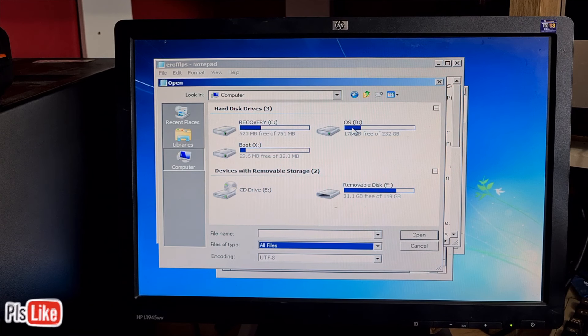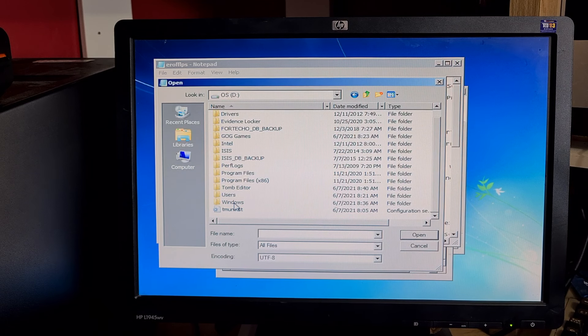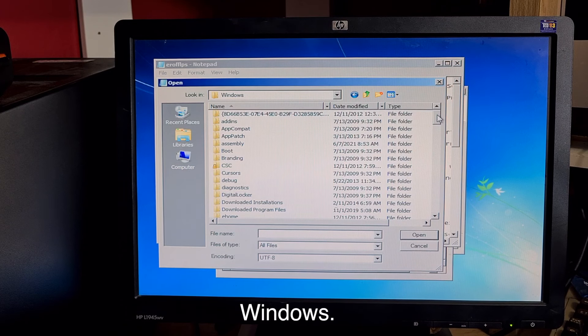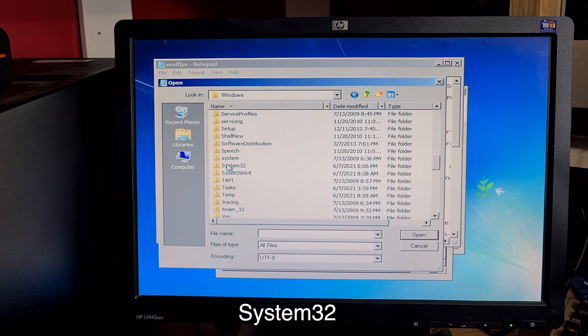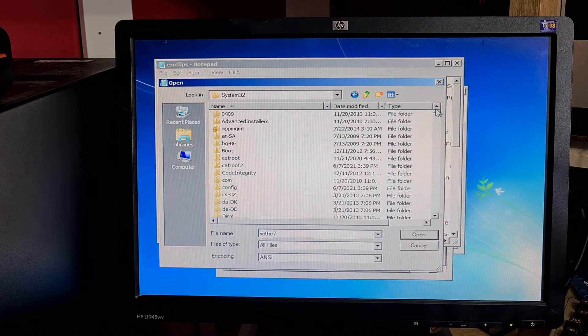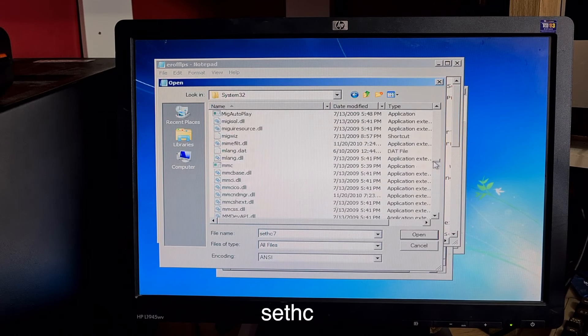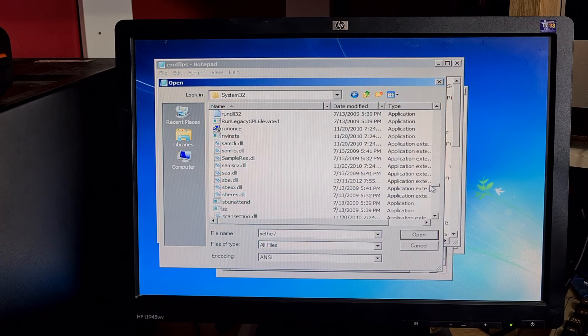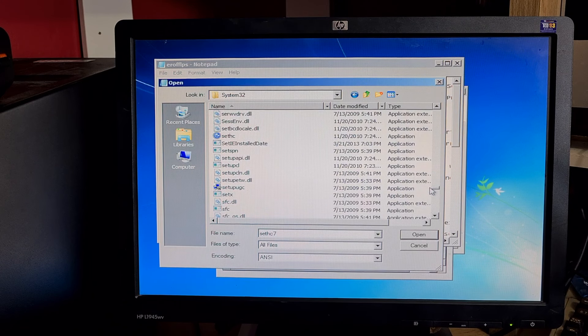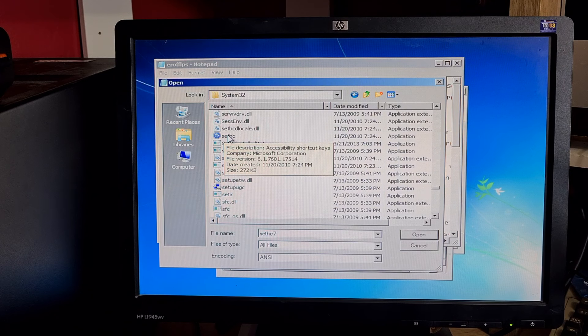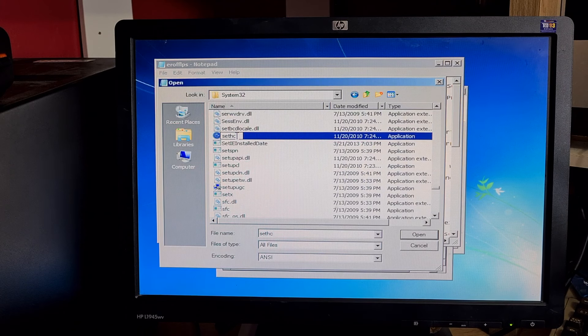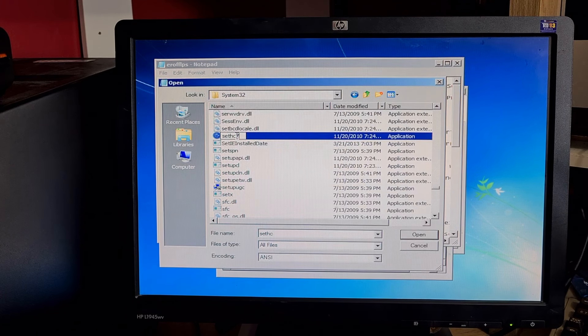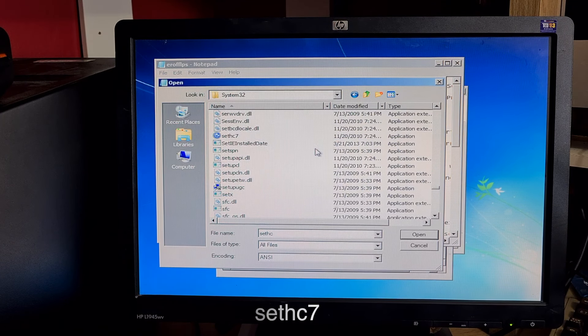Double click on the drive the operating system is on. What we're looking for is Windows, and then if we scroll down we're looking for system32. Once we're in there, we're looking for a file called sethc. Click on the name twice, that will allow us to edit the name. Click on the end of the name and add a seven, click enter. That's renamed that to sethc seven.